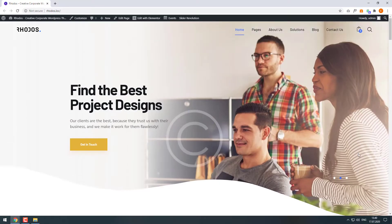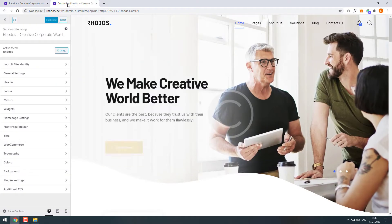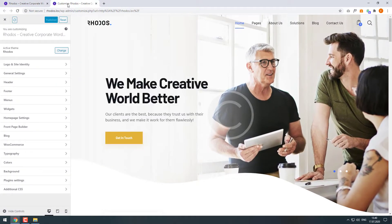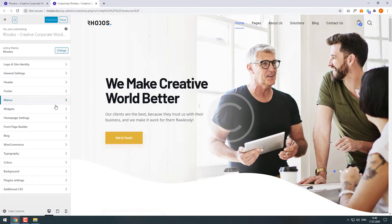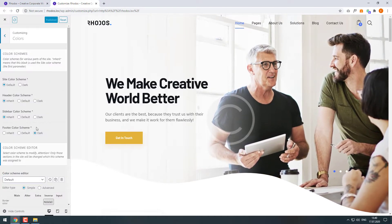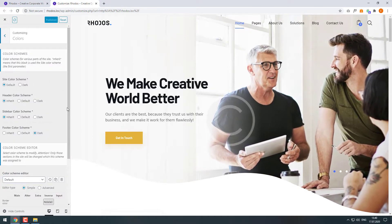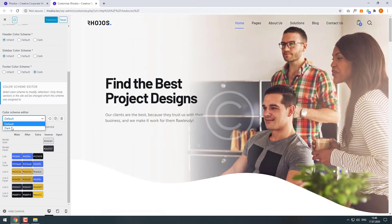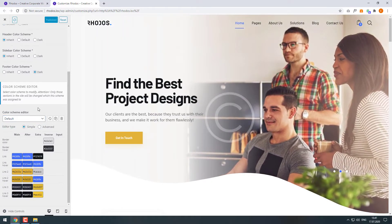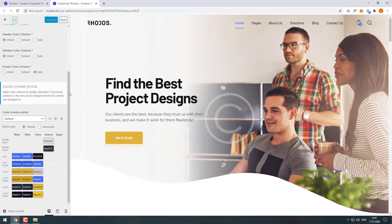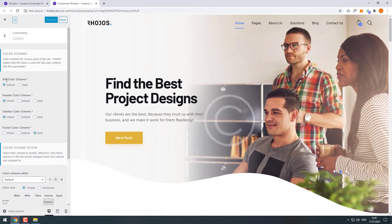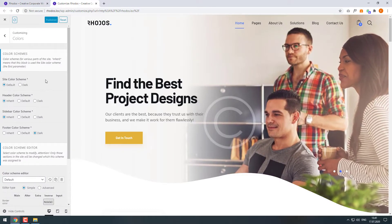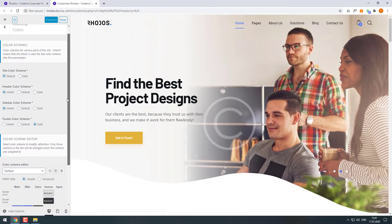On your top bar, click Customize. In the left sidebar, find the Colors menu. As we can see, the theme has two pre-made color schemes: Default and the dark one. You can apply them to your entire site and separately for the header, footer, and sidebar.